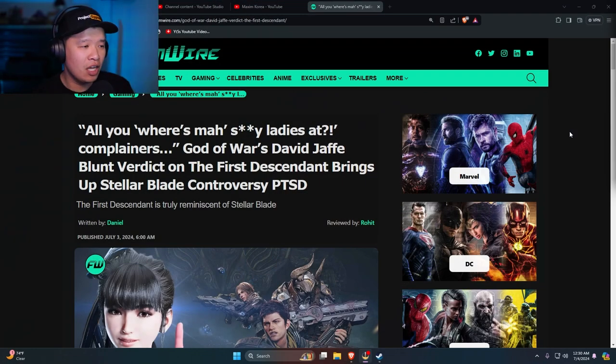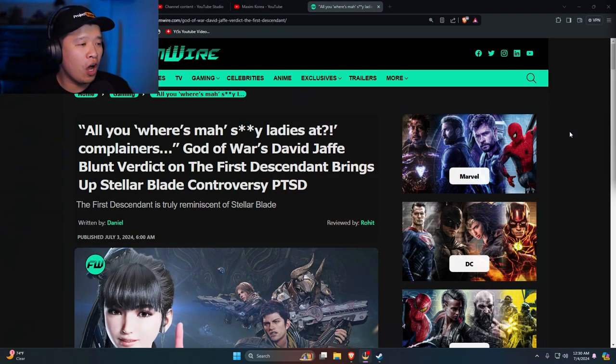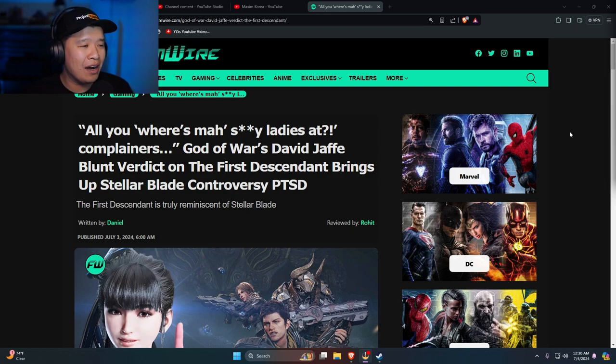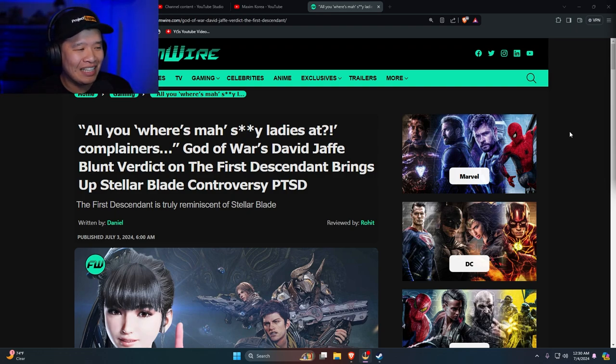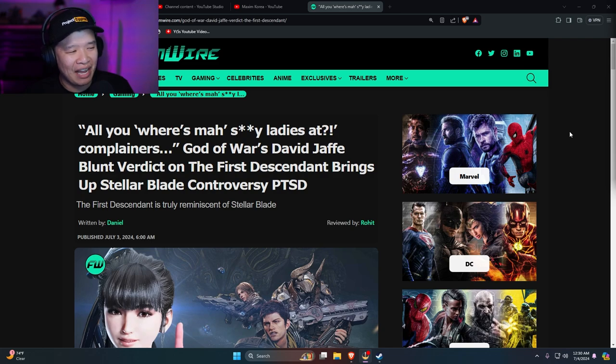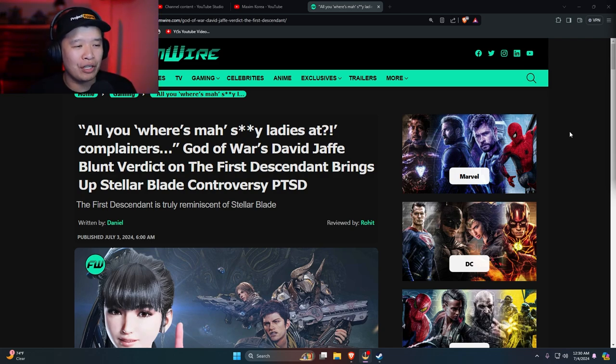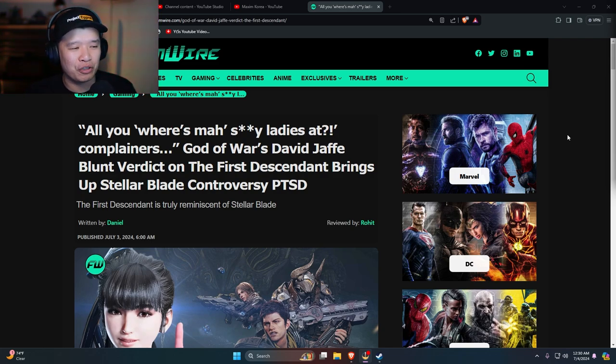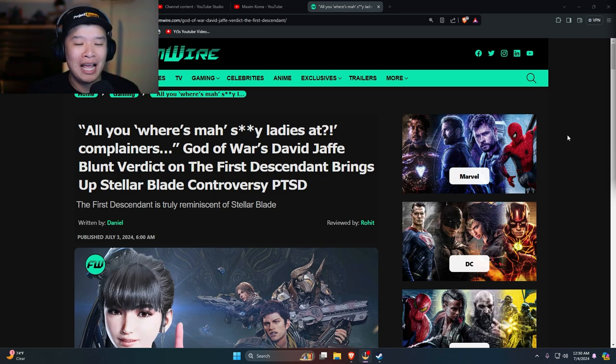Not all games can be Stellar Blade. But speaking of Stellar Blade, I saw an article that I have to talk about. Here it is, where's my sexy ladies at?